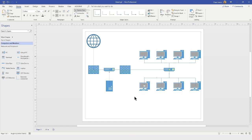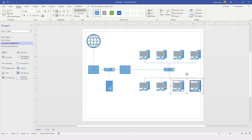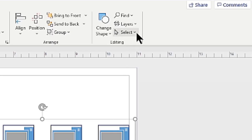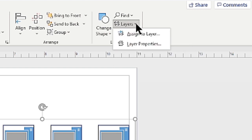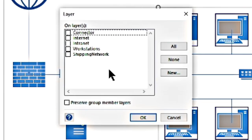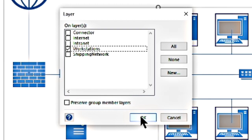Now that we have created the layers, it is time to start adding things to their specific layers. I am going to select all of the relevant objects by clicking the first one and using the Shift key to click on each additional one, being careful not to accidentally select any of the connectors — I only want these shapes. With all of my shapes selected, I will come back up to Layers in the ribbon, go to the drop-down, choose Assign to Layer, select the layer I want, and click OK.